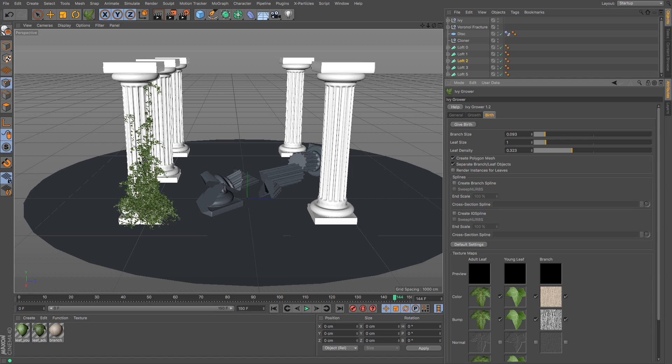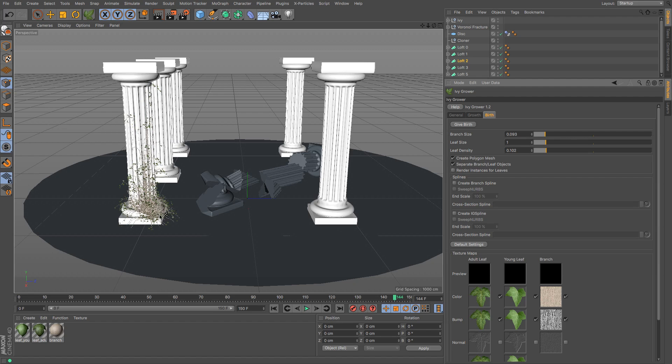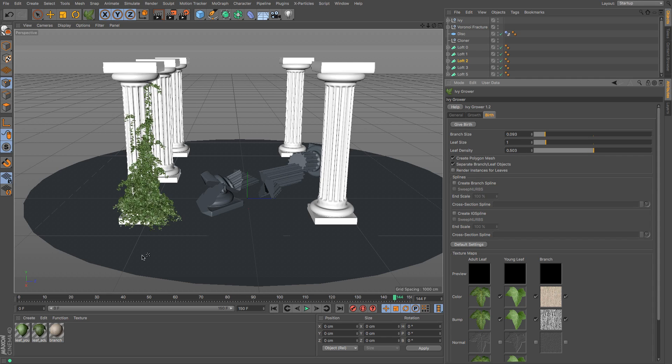If you give birth again once you've updated those settings you can see that we've got a nice sort of thinner spread of that. Or if you want it to be really thick you can go up like that and it's a bit mental. We'll go really low and we get some scraggly leaves which we're going to use a little bit later on. But I think I'm going to go about 0.5-ish, give birth, and there we go we've got this nice ivy working its way around.